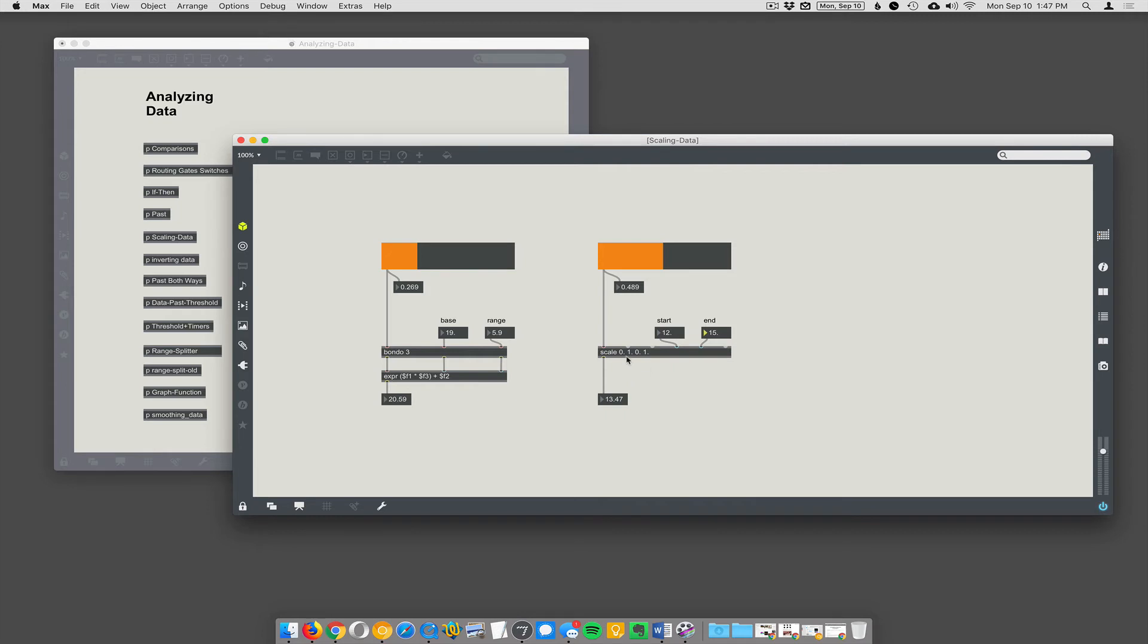It's a great way to even just flip a number upside down. So if you want zero to one to become one to zero, you could just say zero one one zero and it will flip that.